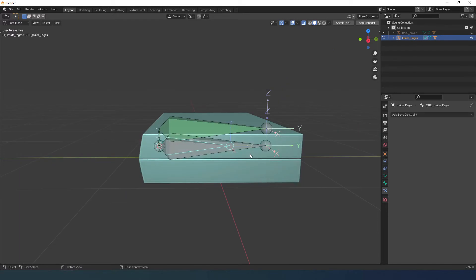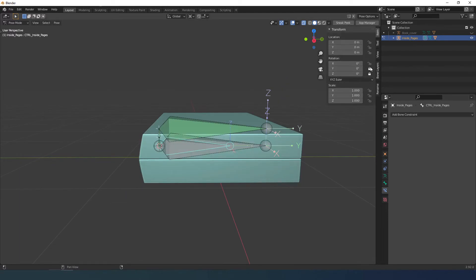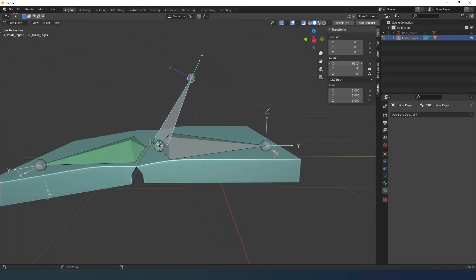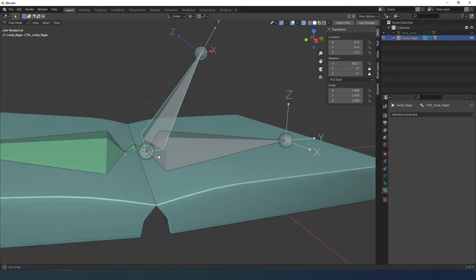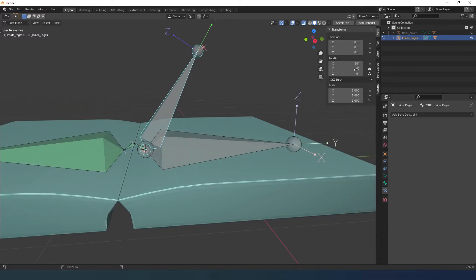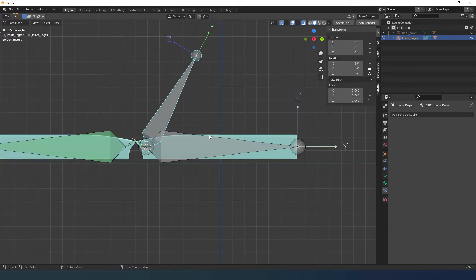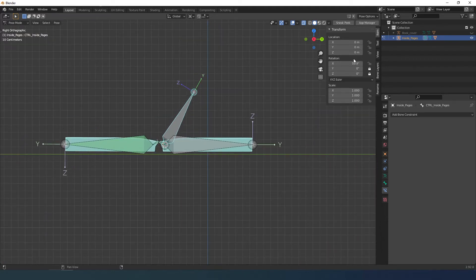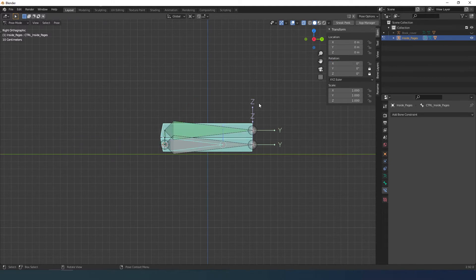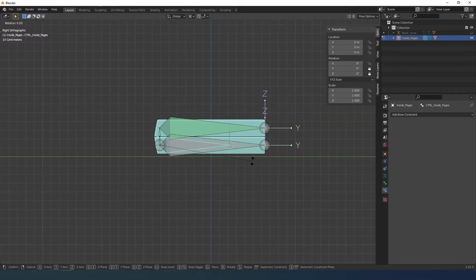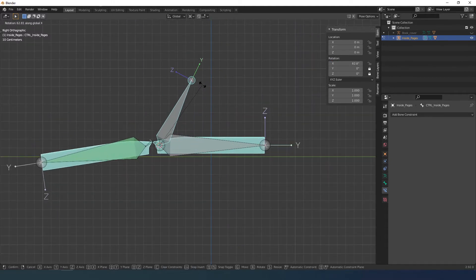Rotating the controller as you see, you cannot rotate 180 degrees to open all the pages. To solve this problem just reduce the influence of the owner on the targets. By how much? I don't have a mathematical formula.